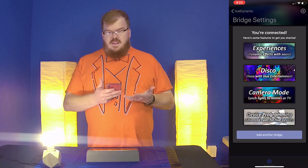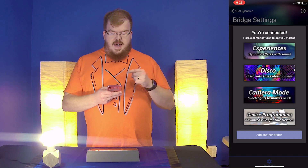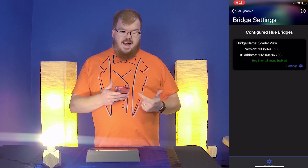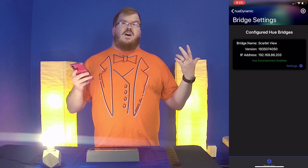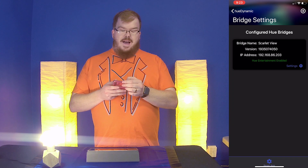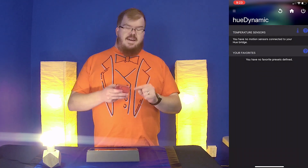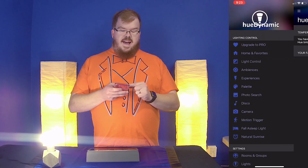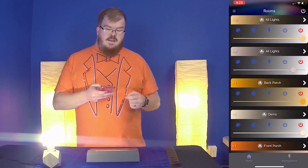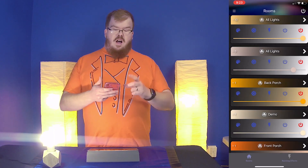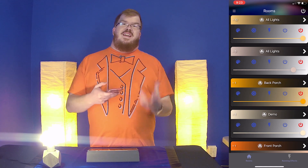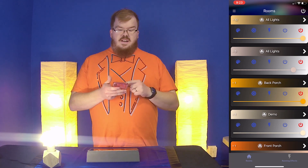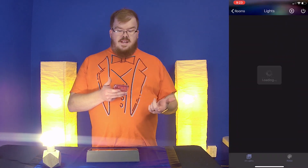Once you're connected, you'll get a brief ad — just close that out. You'll see it says Configured Hue Bridges and it's connected to my home. Go back using the back arrow, then hit the hamburger menu and go to Light Control, the third option down. Here you're going to see all of your rooms, zones, and anything you've set up in the Philips Hue app.